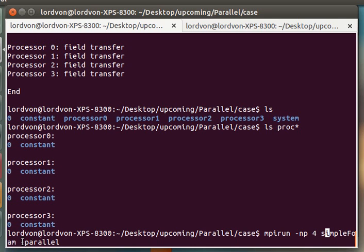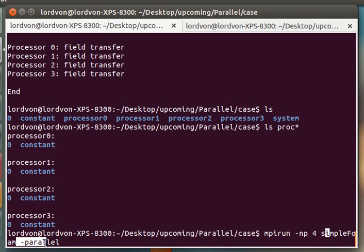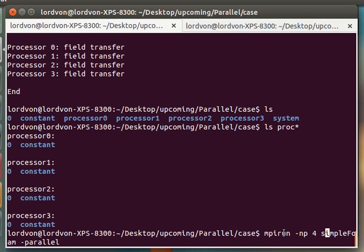You also have to specify, for the SimpleFoam application, parallel. So the application is aware that you're running in parallel. If you don't put this parallel flag, you will actually run four independent separate instances of SimpleFoam. You have to denote that these processors are working together on this application.